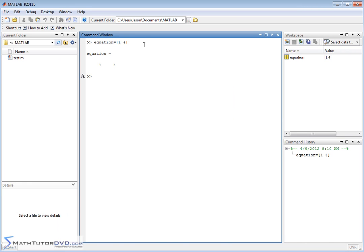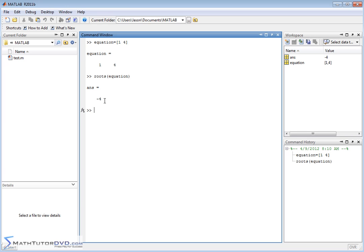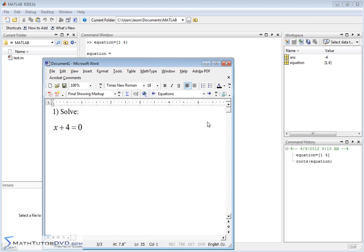So let me go ahead and hit enter. What's going to happen is we assign this matrix to the variable 'equation.' Then all we have to do is use MATLAB's roots command and pass it what we just defined. MATLAB knows that when we send something to the roots command, the single row matrix is a list of coefficients in descending order. Since there are two coefficients, it knows it's 1x plus 4, set equal to zero. It reports the answer as negative 4, which is exactly what you'd expect by moving the 4 over to the other side.